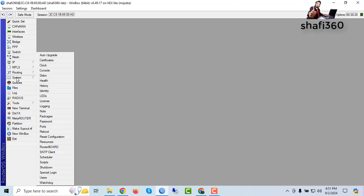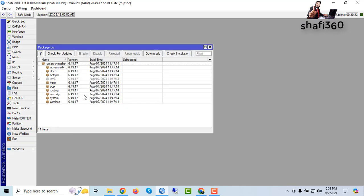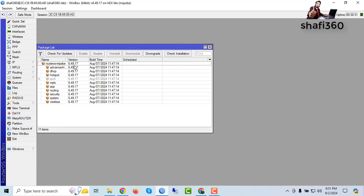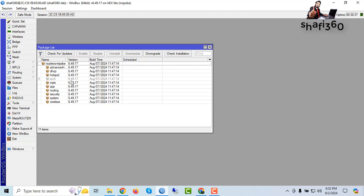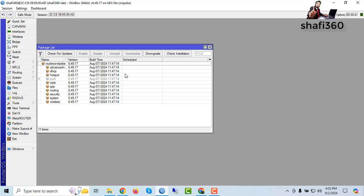Click System and go to Packages. This is my running MikroTik router OS version 6.49.17. This is my running router OS. Now I will downgrade this MikroTik router OS.